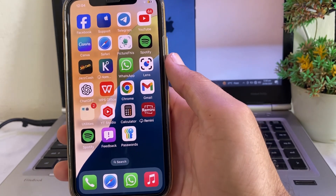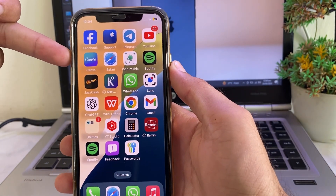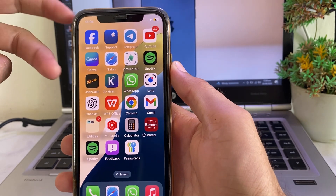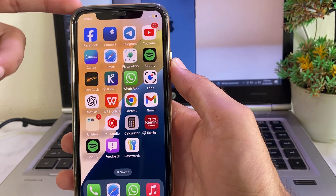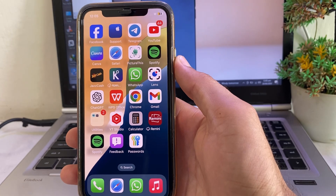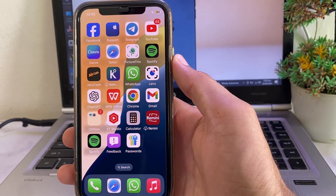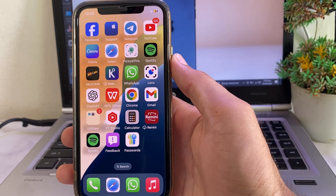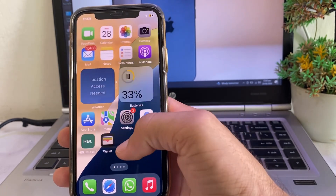First of all, you will have to force restart your iPhone device by tapping on the volume up button, then volume down, then press the power button until the Apple logo appears. After force restarting your device, check if the problem is fixed or not. If you're still having this problem, move to the next step.